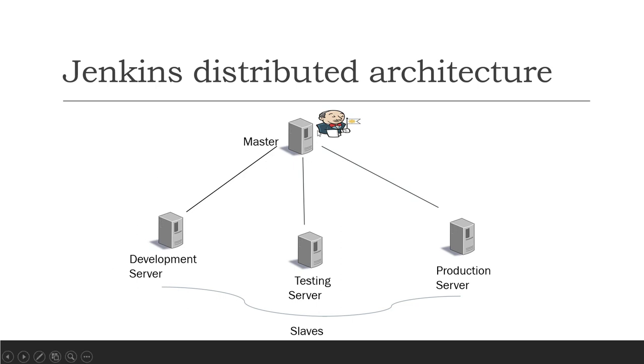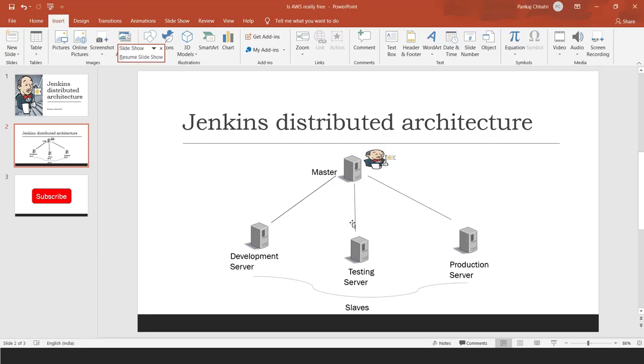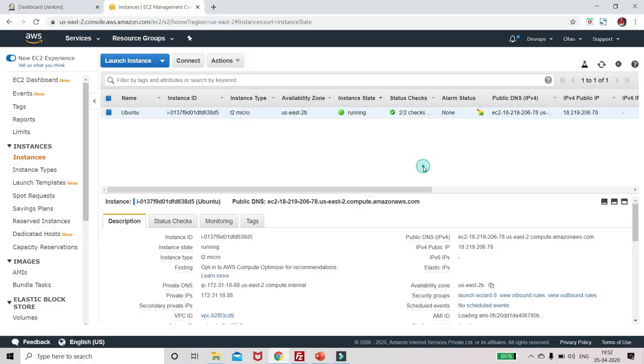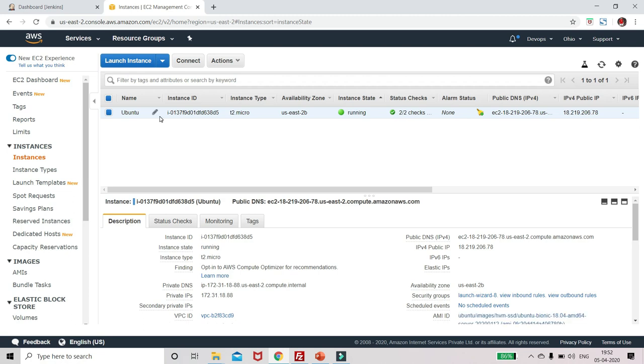To get an idea of this kind of architecture, we will first install one more Ubuntu. So go to the browser. This is my EC2 dashboard. Here you can see I already have Ubuntu installed, and I already have installed Jenkins on this Ubuntu.